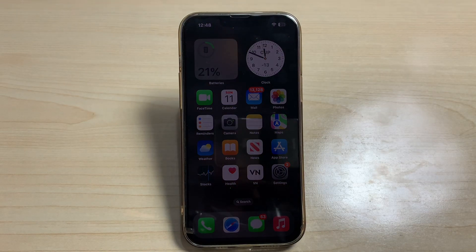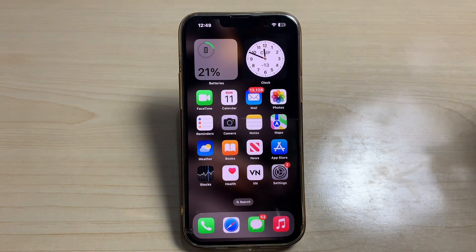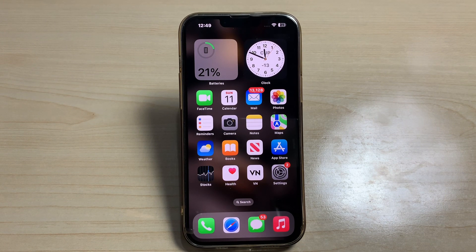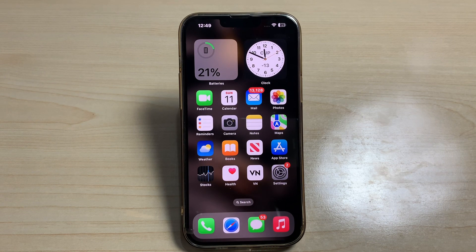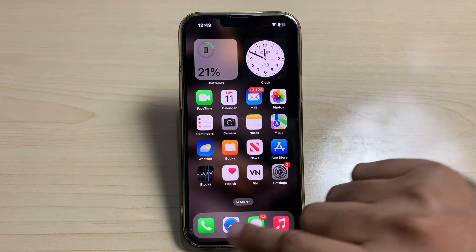Welcome back to the channel. In this short video, I'm going to show you how you can check your iPhone call history if you delete it. As you can see, this is an iPhone 13 Pro Max and right now I am using that iPhone.